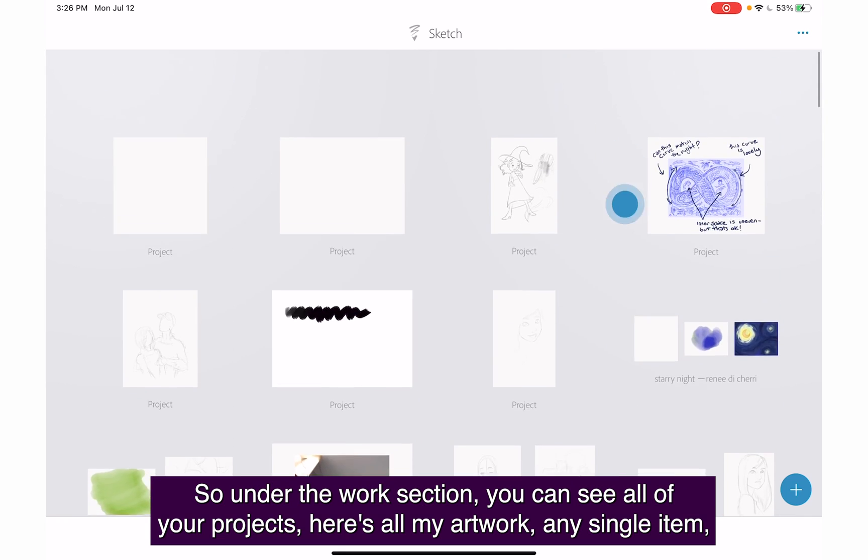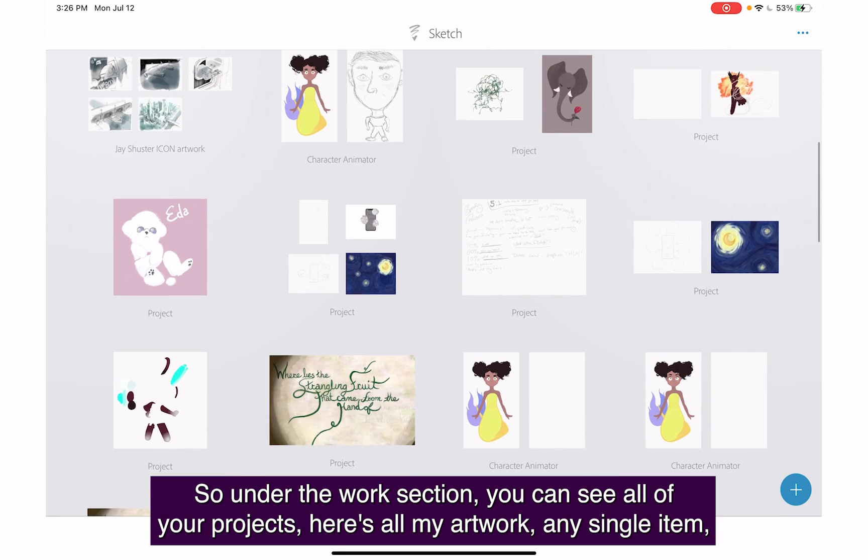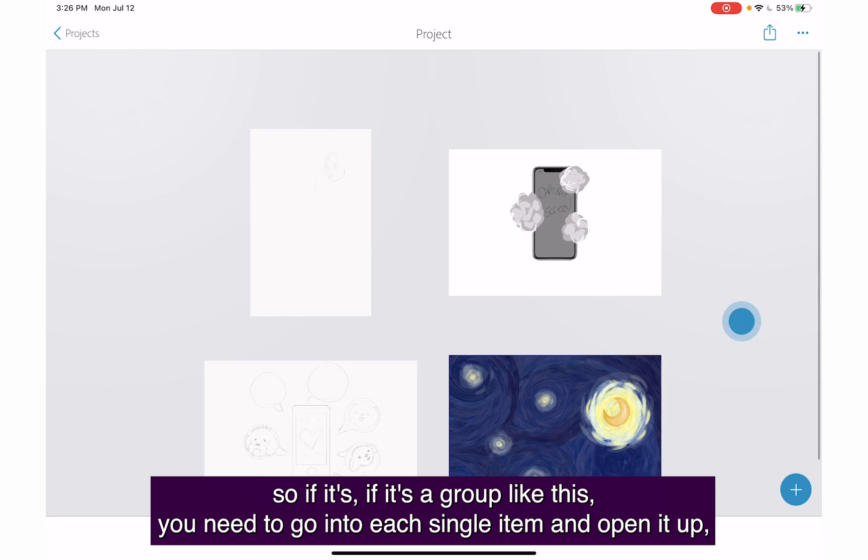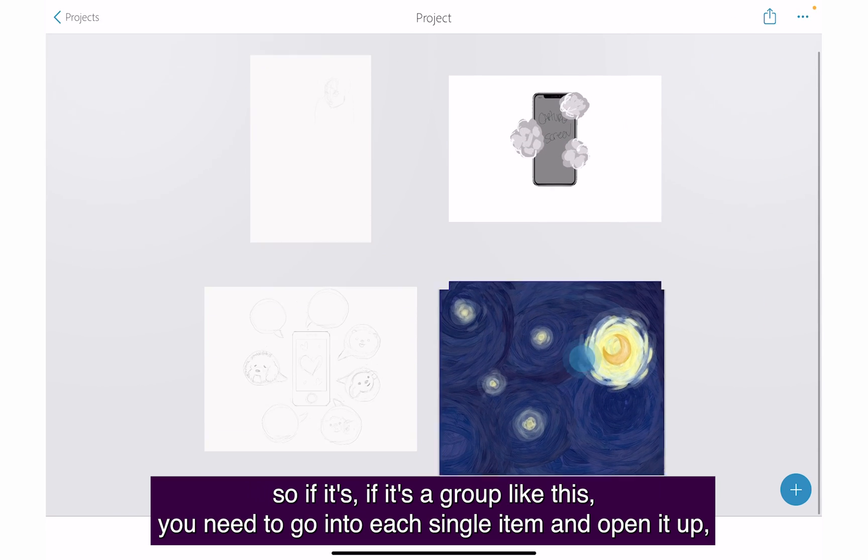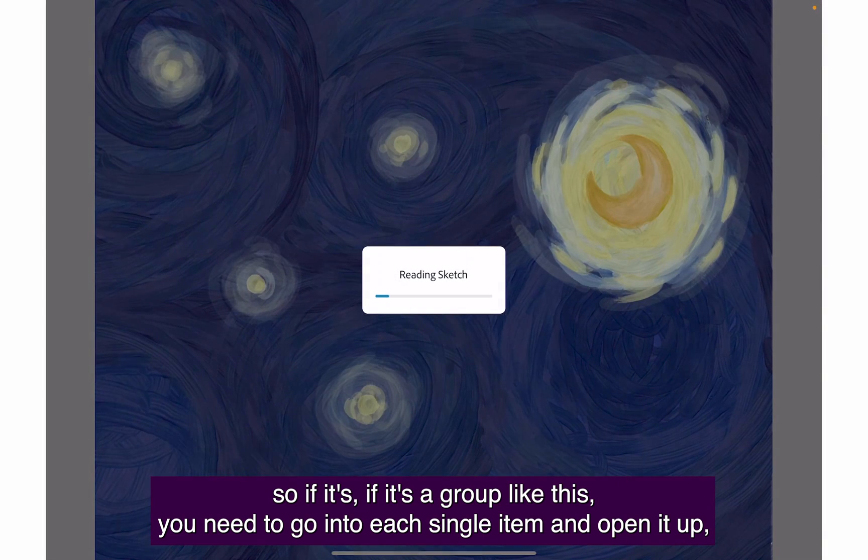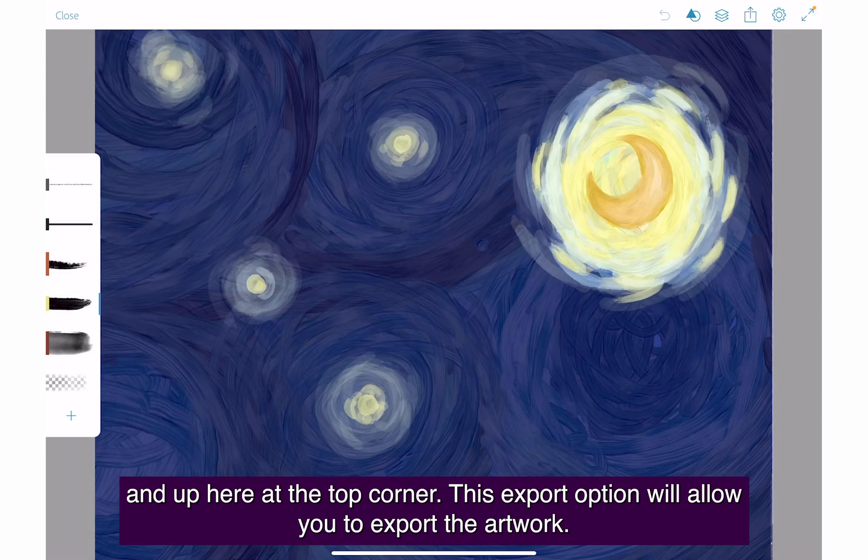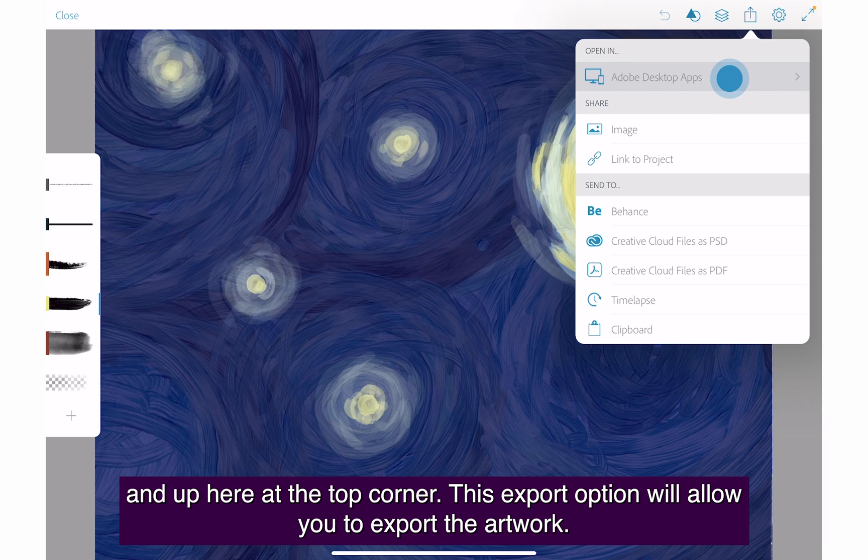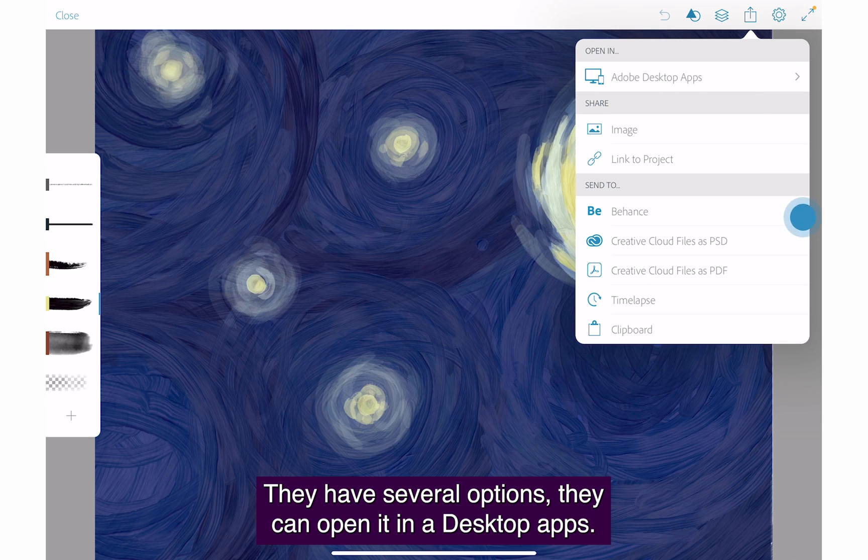Under the work section, you can see all of your projects. Here's all my artwork, any single item. If it's a group, you need to go into each single item and open it up. At the top corner, this export option will allow you to export the artwork.